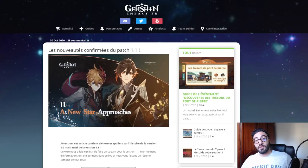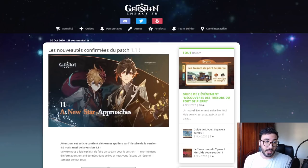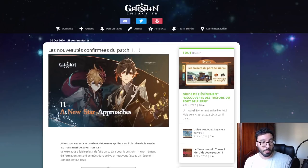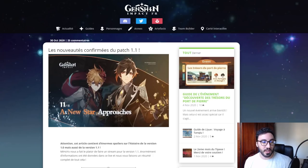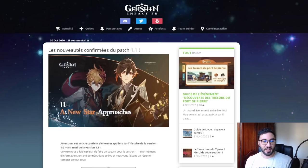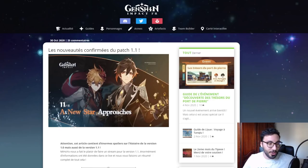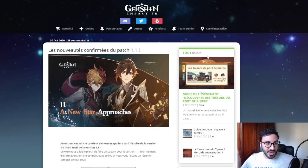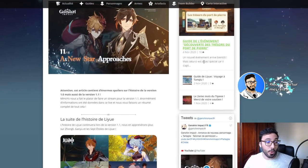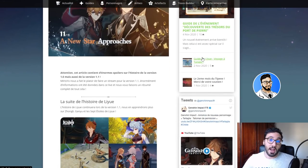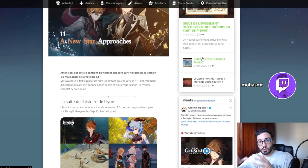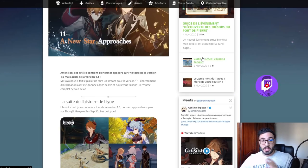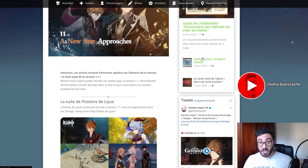On va aller sur le site Genshin Impact FR. C'est un site que je vous conseille, il est très bien fait, très bien rédigé et il y a de très bonnes infos qui sont toujours vérifiées. Je ne vais plus trop jouer avec les vidéos de leaks, donc je préfère utiliser ce genre de site. On peut commencer. On va débuter avec Childe dans un premier temps.